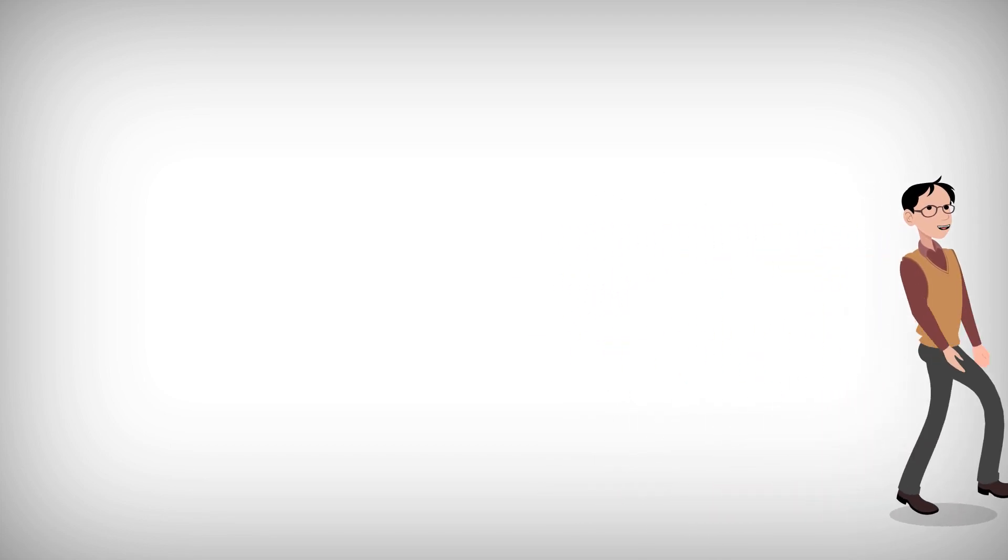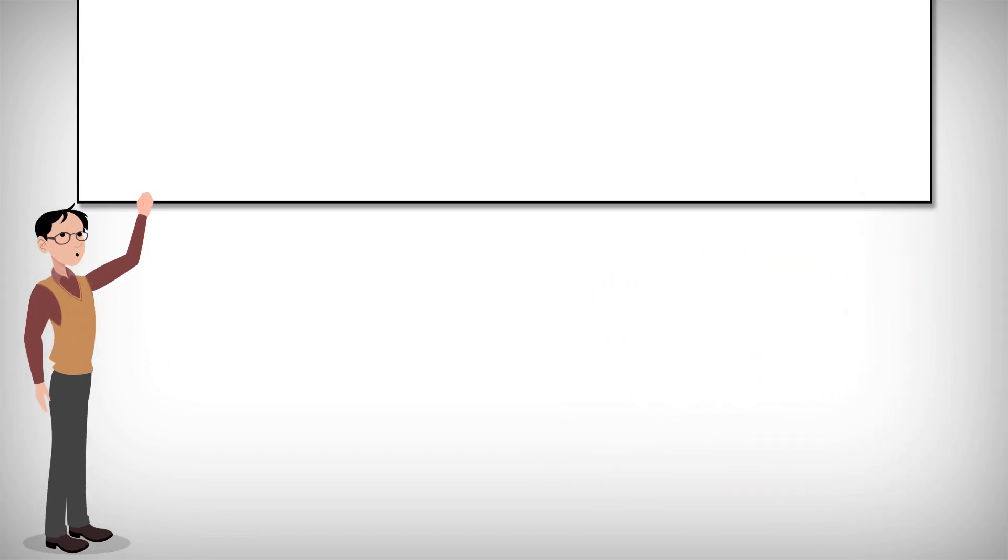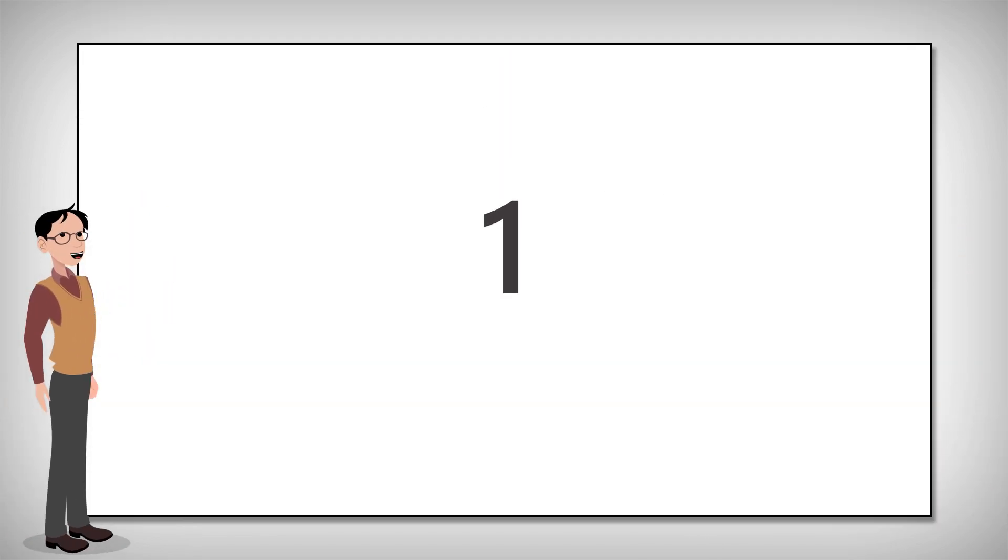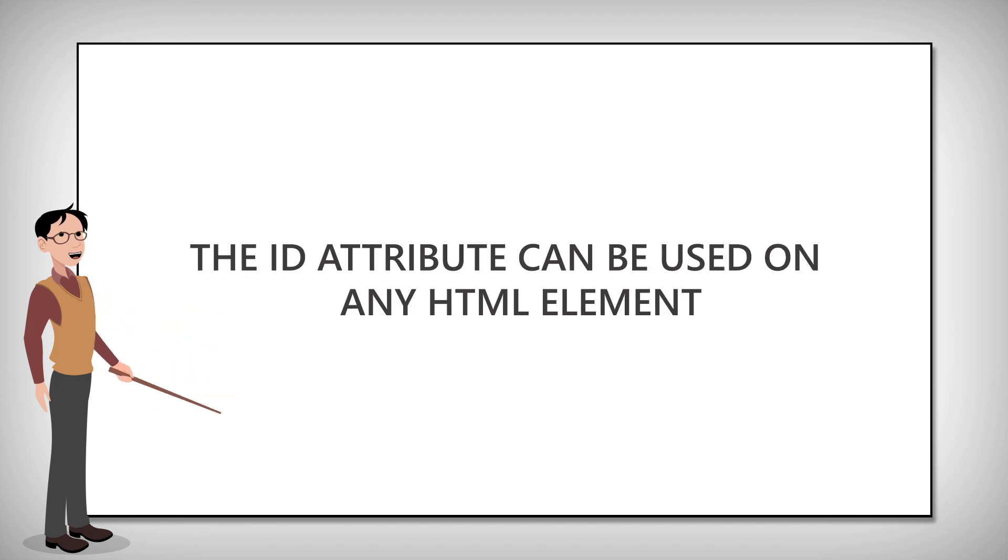Before we finish this lesson, let's go over some rules for the HTML ID attribute. One, the ID attribute can be used on any HTML element.